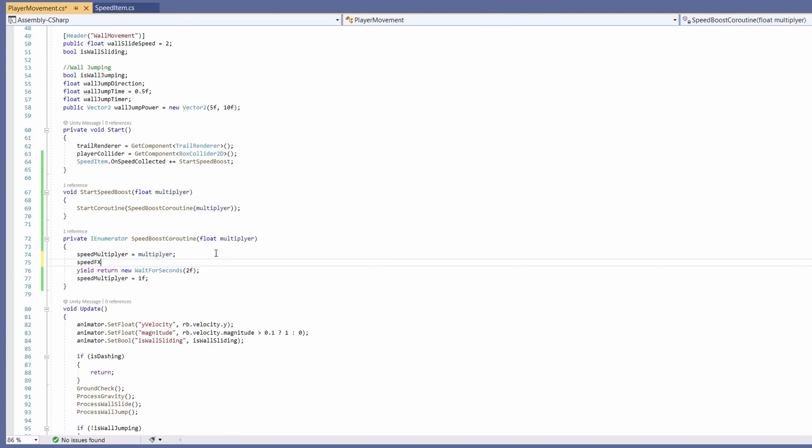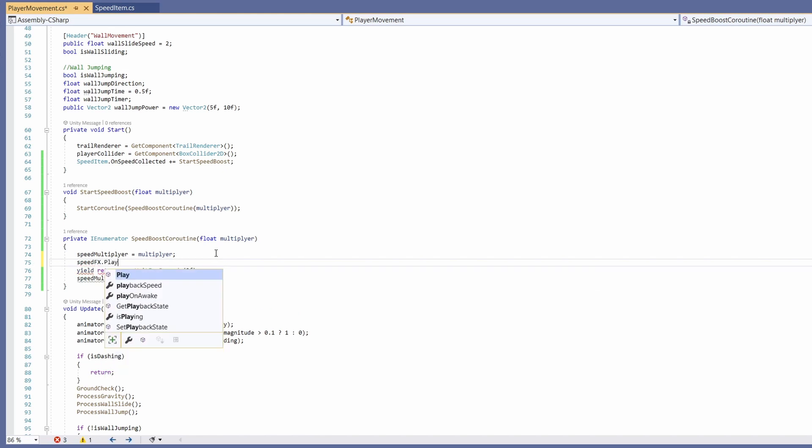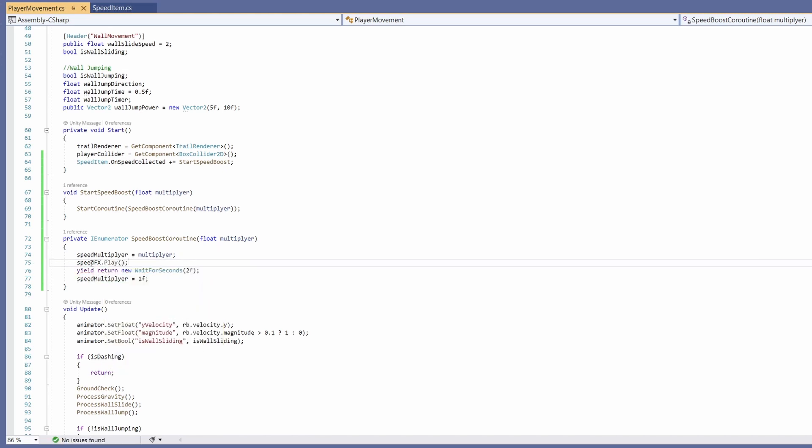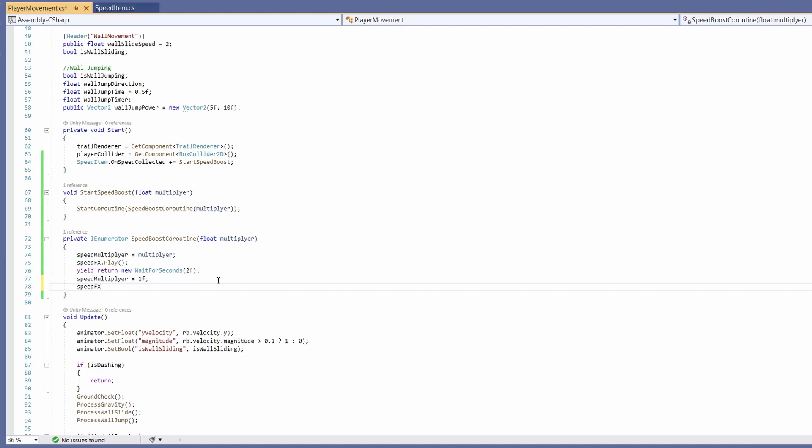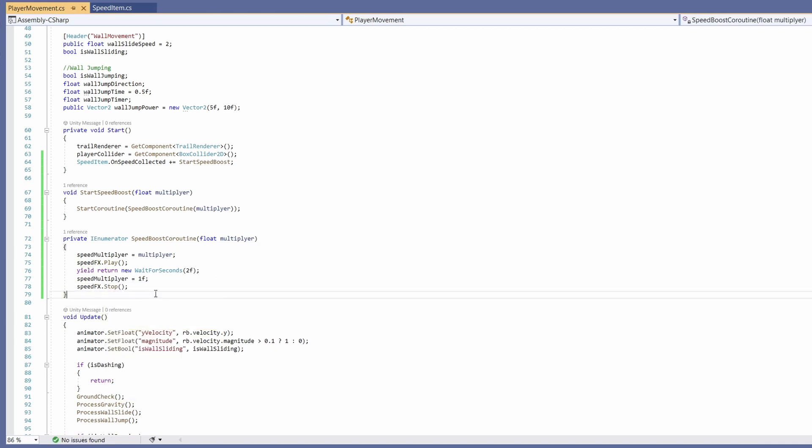We'll scroll back down to where we're doing our speed boost coroutine. On here all we have to do is go speedEffects dot play before our yield weight and after our yield weight we'll go speedEffects dot stop.